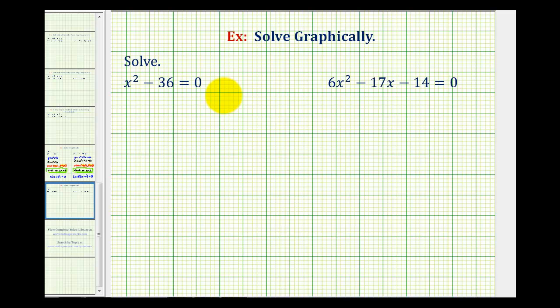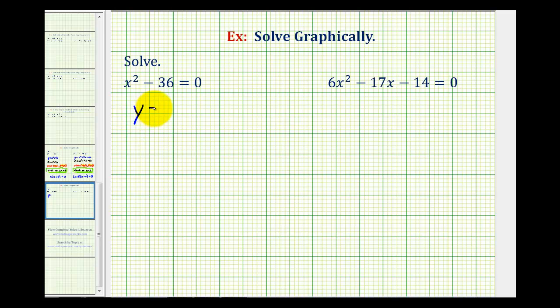In this video, we'll show how to solve factorable quadratic equations graphically. So if we want to solve x squared minus 36 equals zero graphically, we're going to graph the function y equals x squared minus 36.